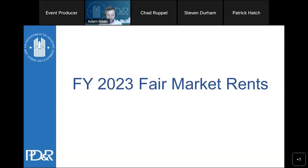Thank you, Stephen, and thank you to the PIH team for having me here today to talk about the technical aspects of fair market rents and the new changes for FY 2023. FMRs inform the payment standards in the voucher program, which are of course very important when it comes to HCV utilization. So let's dive right in.